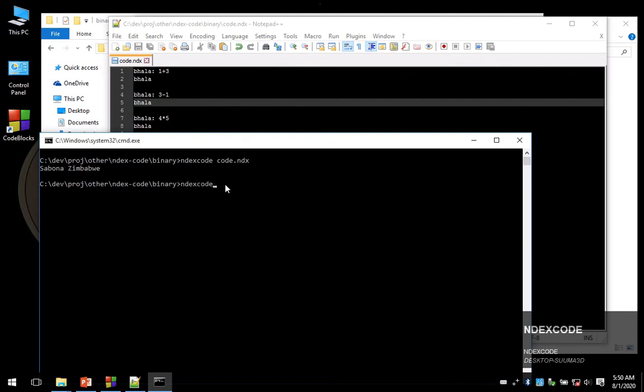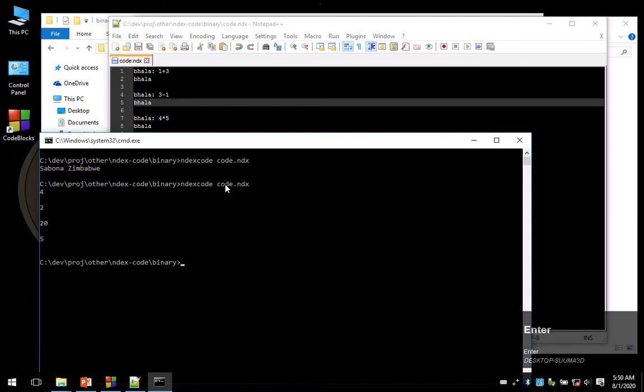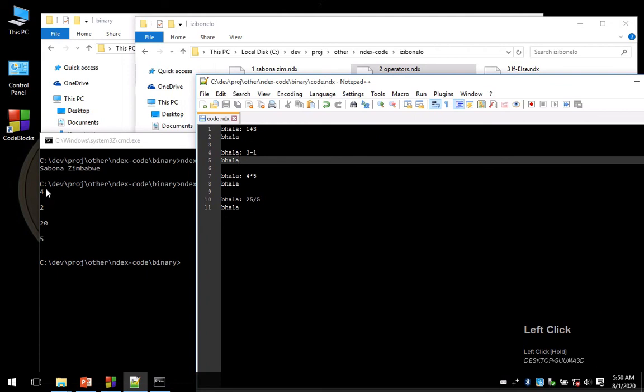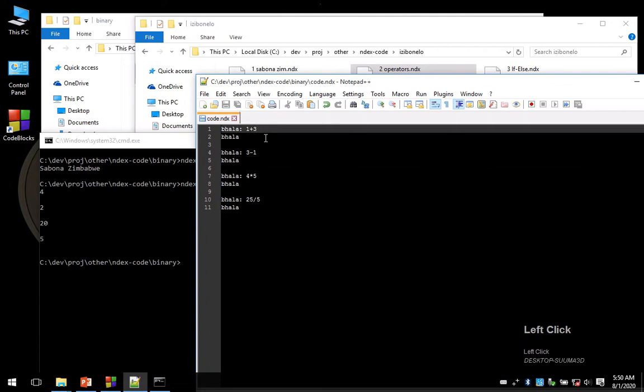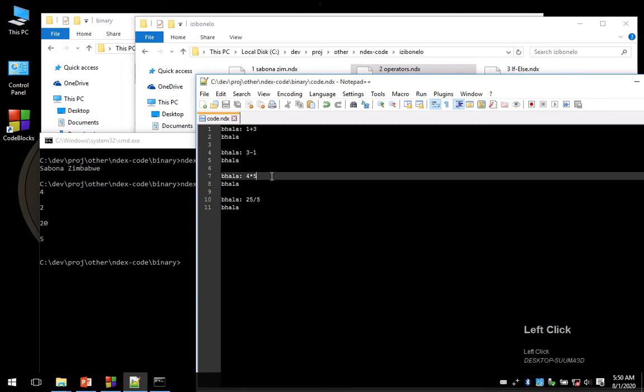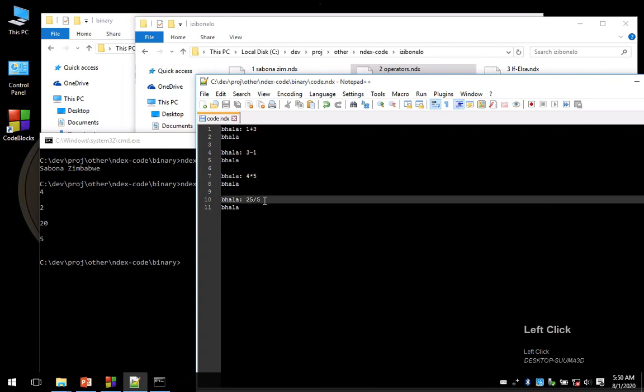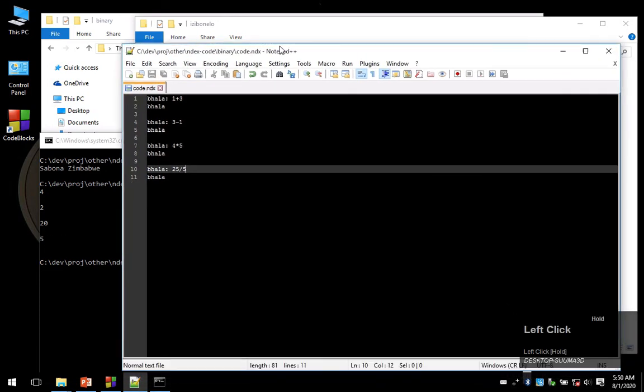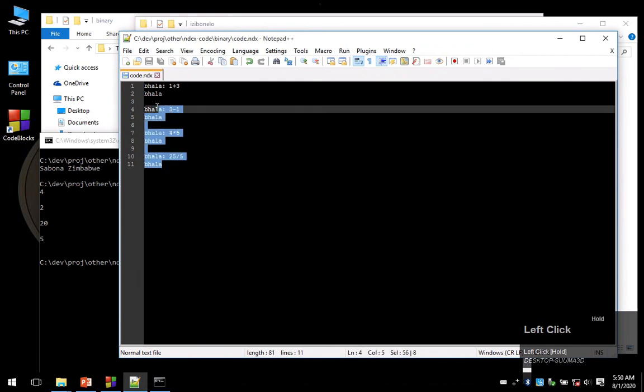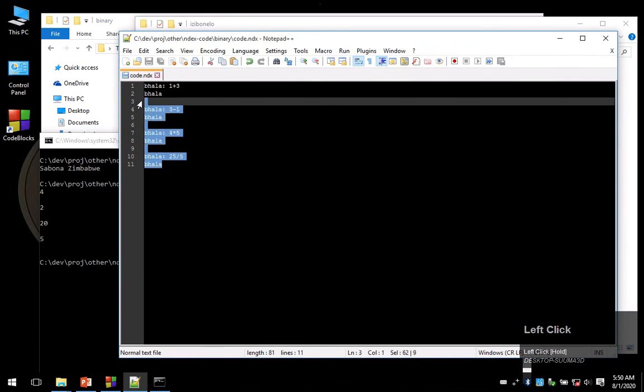As you can see here, it's 'bala' one plus three which is four, then an empty line here like I said, and then 'bala' three minus one that's two, four by five is twenty, twenty-five over five that's five.